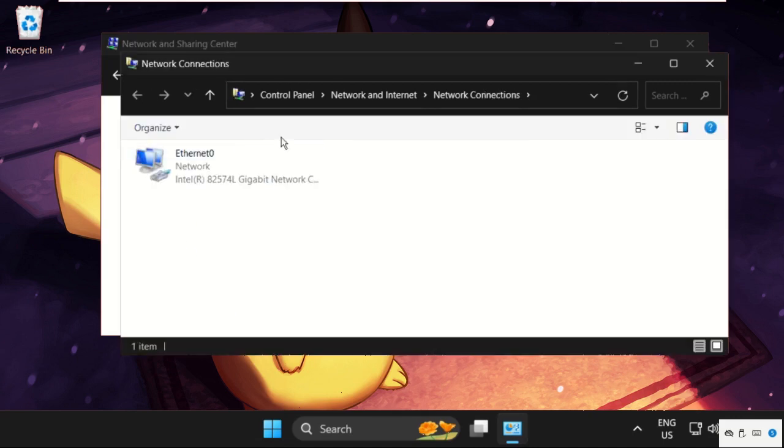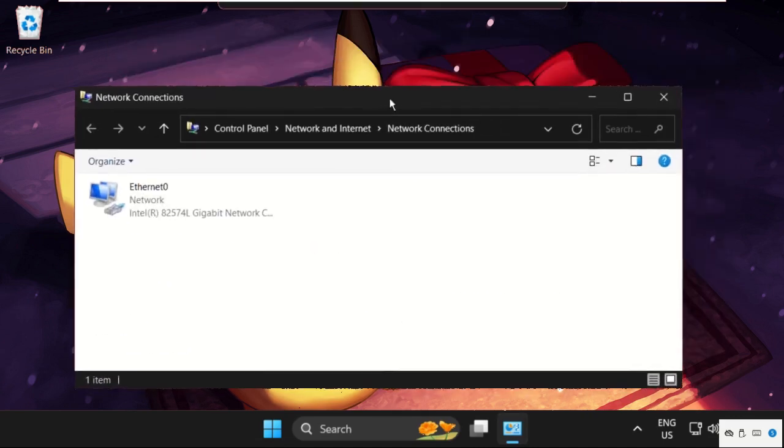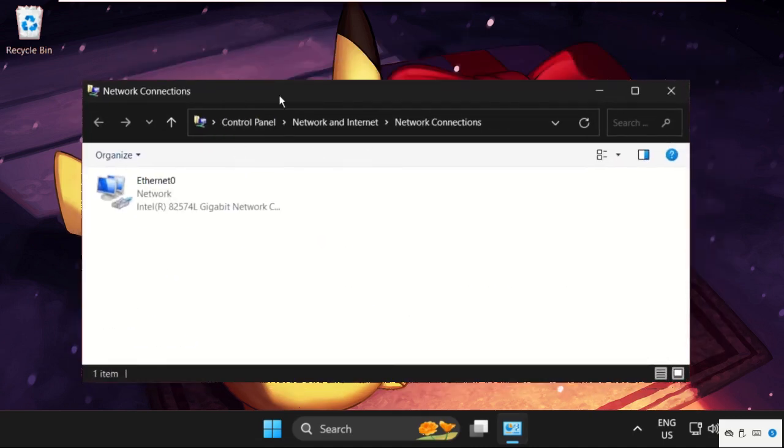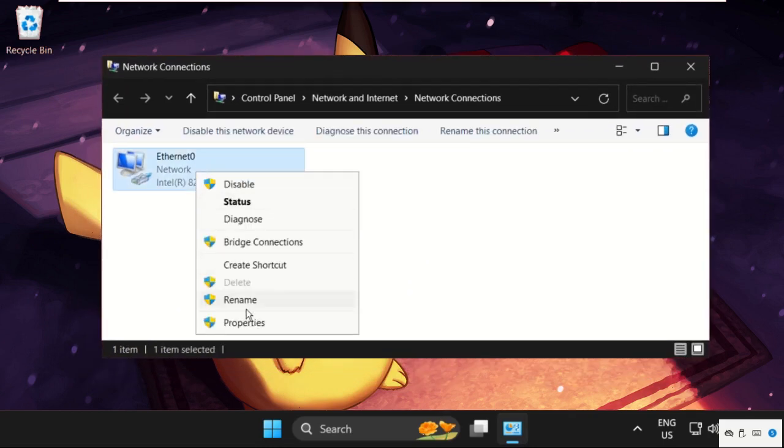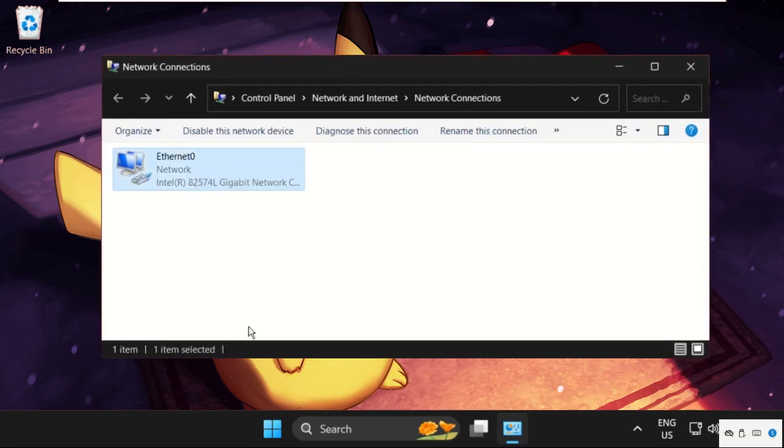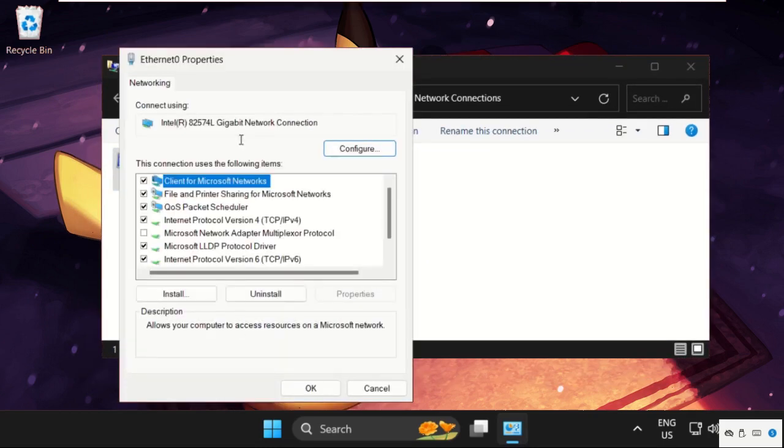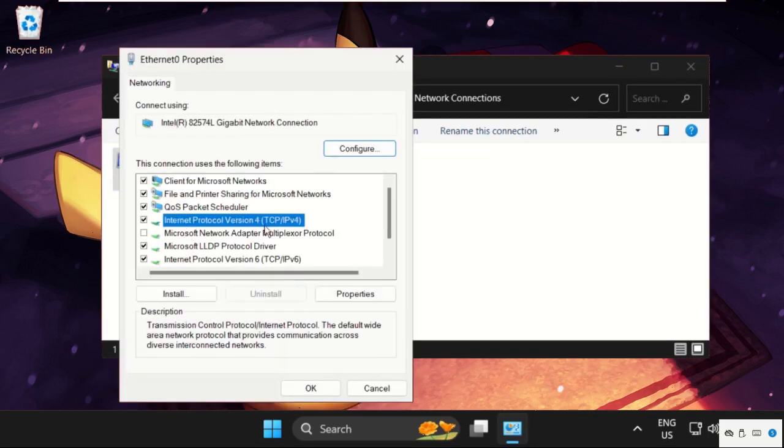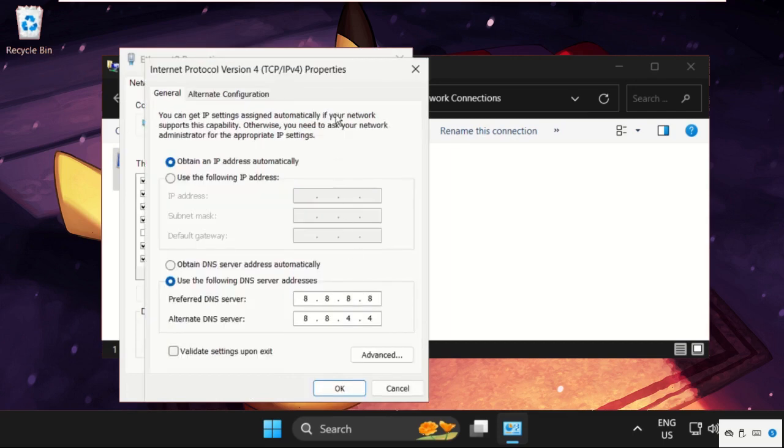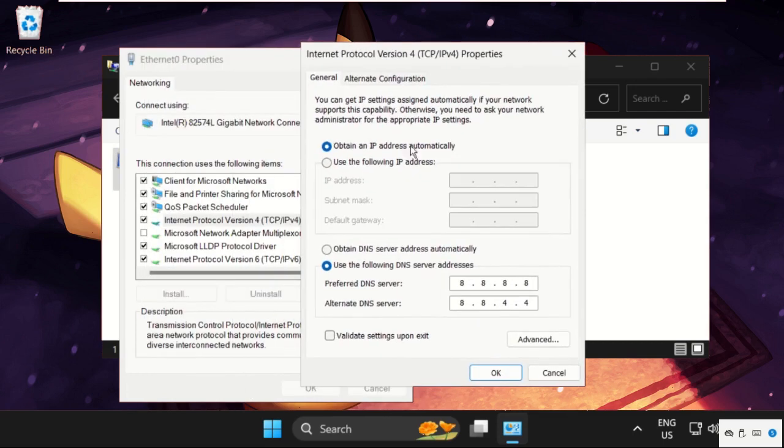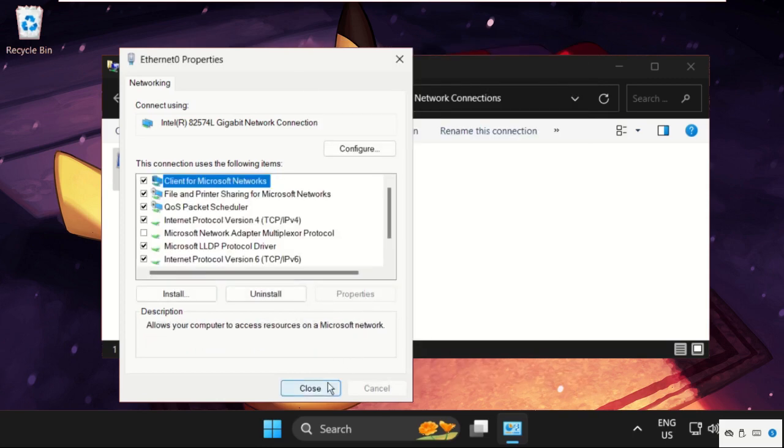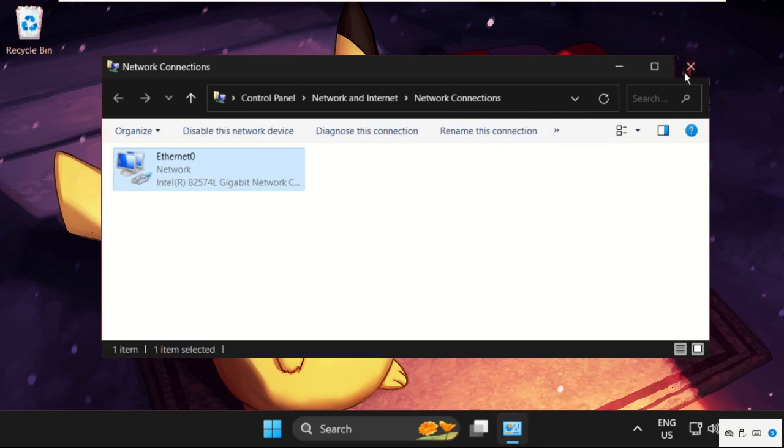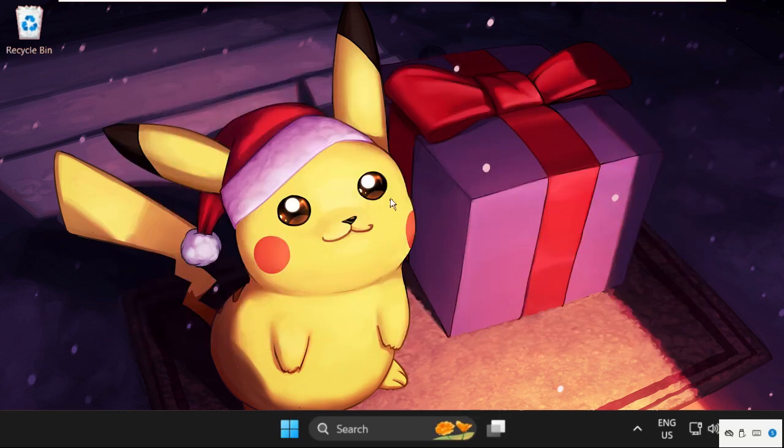Once we are here, right-click on the internet connection and select Properties. Then select IPv4 and click on Properties. Check the option 'Use the following DNS server addresses' and enter 8.8.8.8. Press tab, then enter 8.8.4.4. Click OK and close all windows one by one.